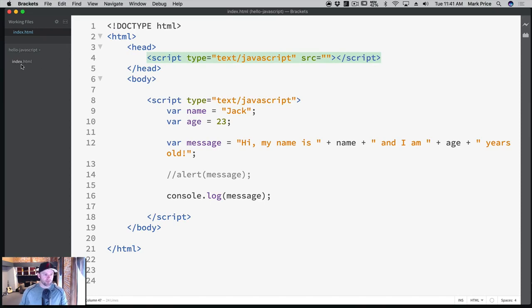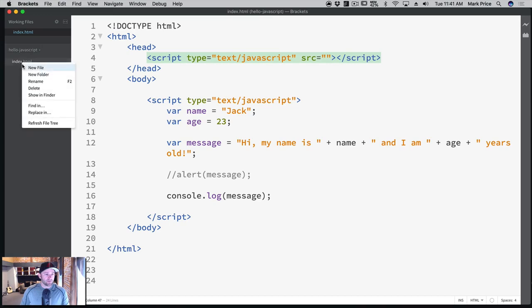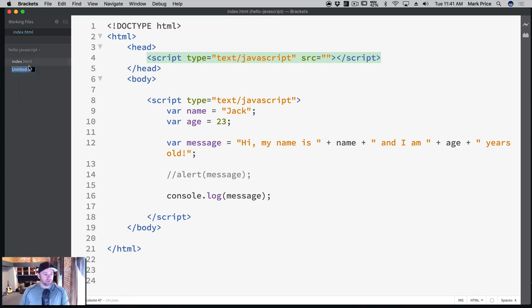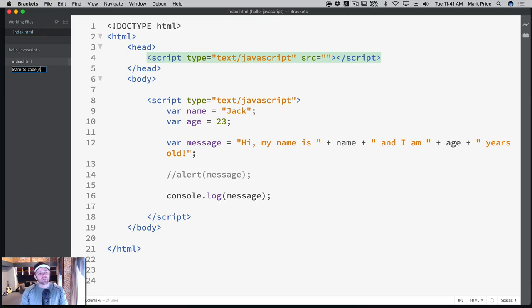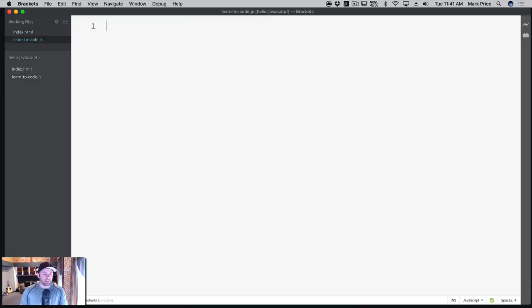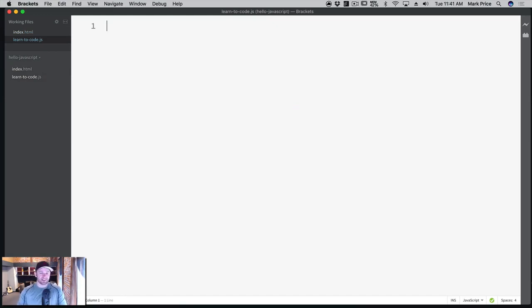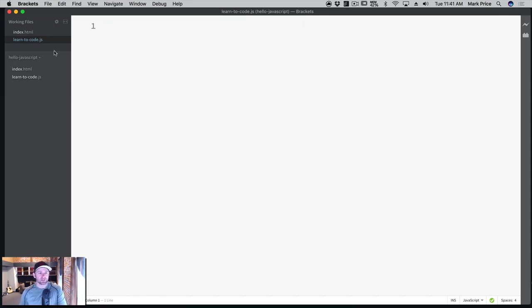So in our same folder that our HTML files in, at the same exact level, we're going to create a new file. So I'm going to click New File, and we're going to call this learn2code.js. I like to put dashes, all lowercase, between the words instead of camel casing because it's easier to read, and camel casing, you know, sometimes you can have problems if it's case sensitive, like capital R versus lowercase r. This is really clean, and a lot of developers do this.